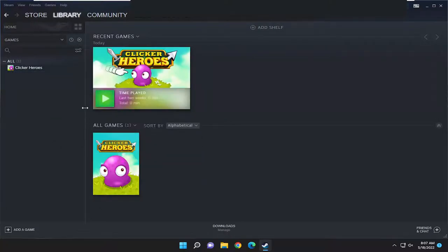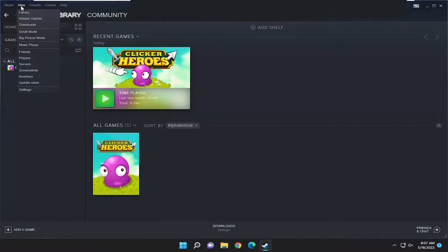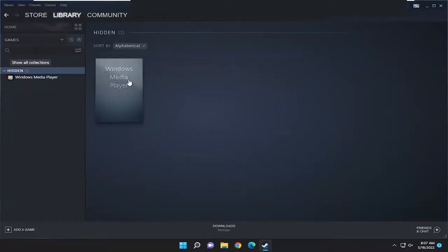If you want to see where they are currently hidden, select the view tab and then select hidden games, and they will show up there.